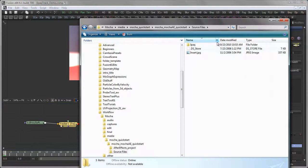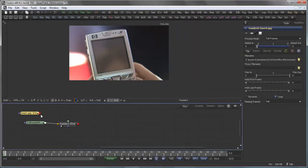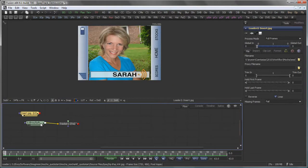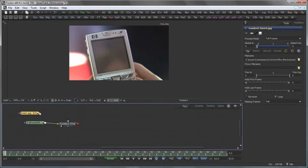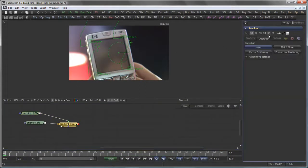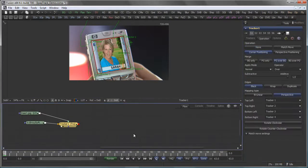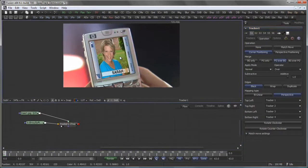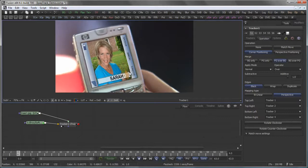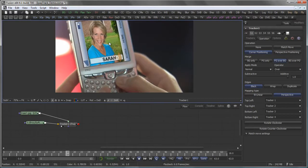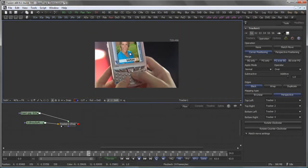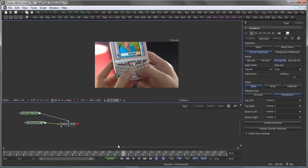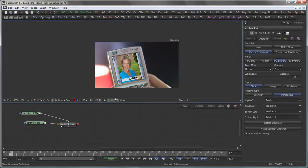I open my insert file from here, connect it to the tracker, and in the tracker's operation tab, I set it to corner positioning. There we go with our insert here in the iPod. You see the thing moves outside of the screen, so that's actually quite a good solution I got out of Mocha.